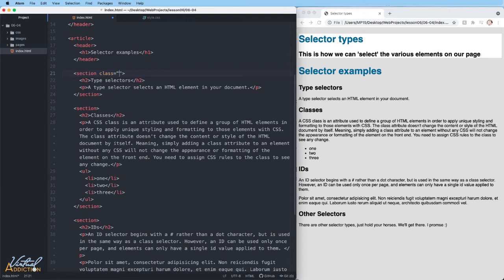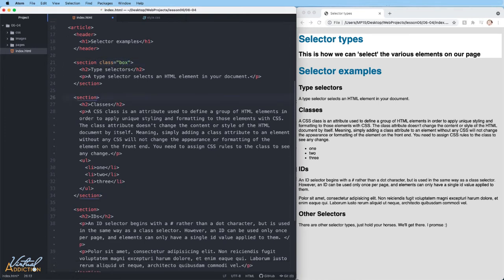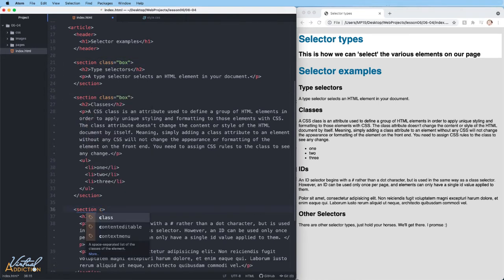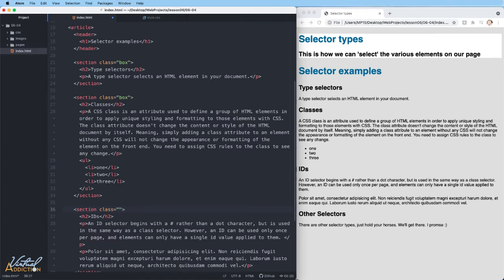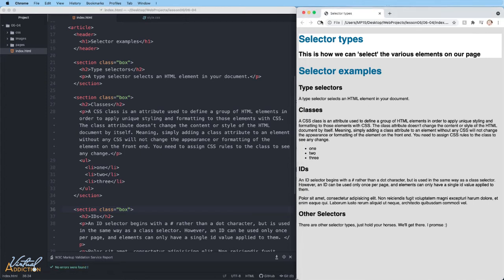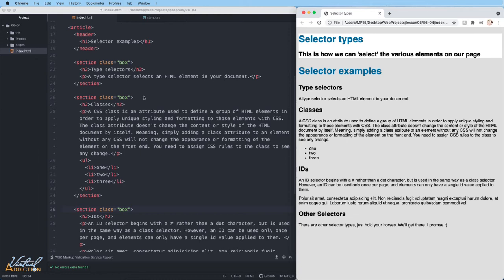The class attribute is used to define a group of HTML elements in order to apply unique styling and formatting to those elements. In order to apply the class attribute, you simply go into the opening element, you write the attribute of class, you put equal, and then you're going to assign the value. So as you can see, for the first three sections inside of my article, I'm assigning a class of box. If we save the page and look at the page in the browser, there is no change. Again, just like with IDs, when we add a class attribute by itself, it doesn't do anything. It just serves as a reference so that we can hook these elements using CSS.